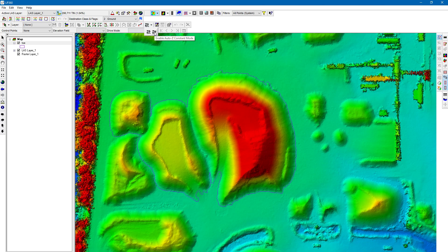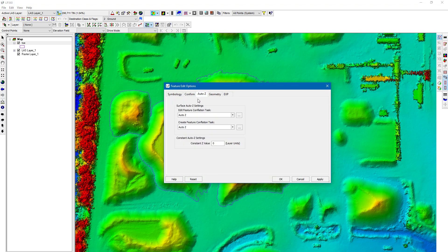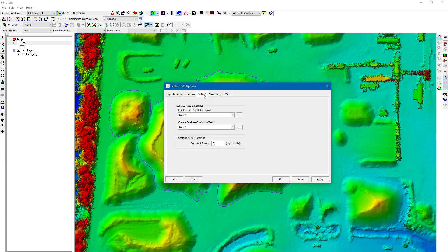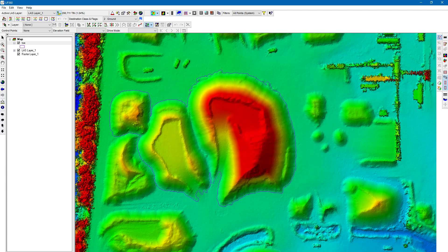There's also the option to enable auto Z constant mode. In the feature edit options dialog under the auto Z tab, you can also set a constant value, so when you're doing edits you could be setting the feature to a constant elevation.